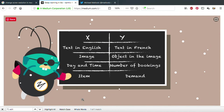X and Y could be different things. X can be text in English and Y can be text in French — if deep learning finds that relationship, you get a language translator. Or X can be images and Y can be the object in an image — if deep learning succeeds, you end up with an object detector.